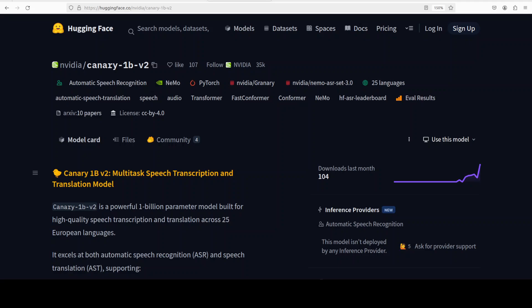It is built on an encoder-decoder architecture. It uses a Fast Conformer encoder to process audio inputs and a Transformer-based decoder to generate text outputs. The model supports 25 European languages and performs three core tasks: transcribing speech to text in any of the supported languages.